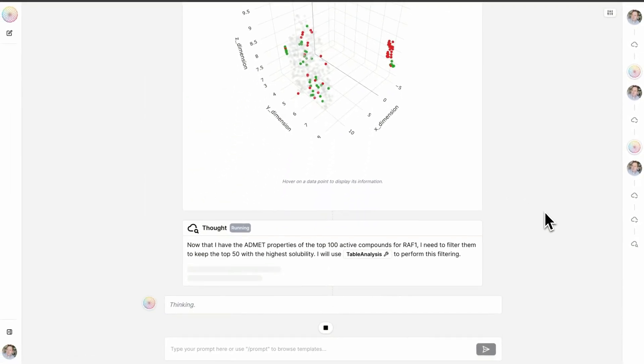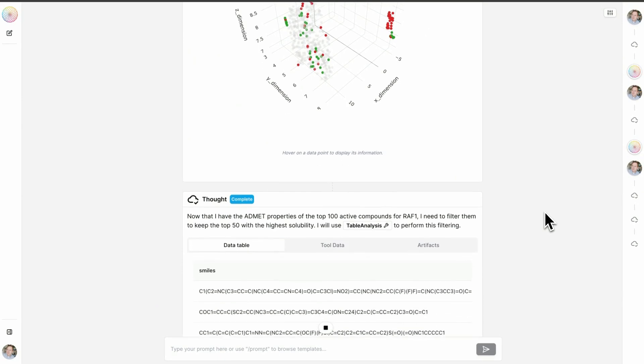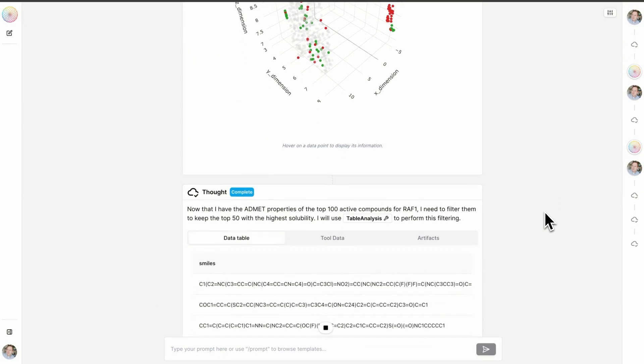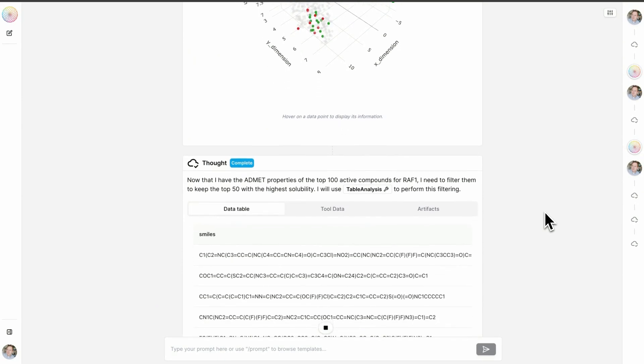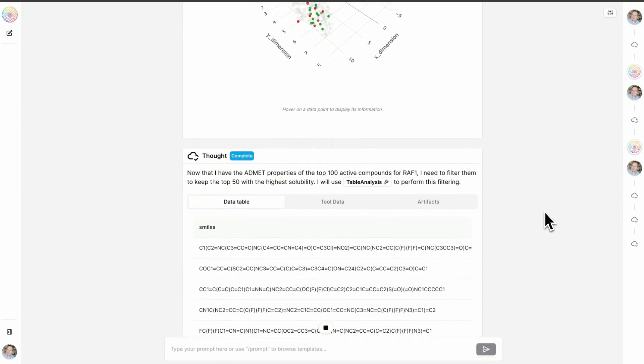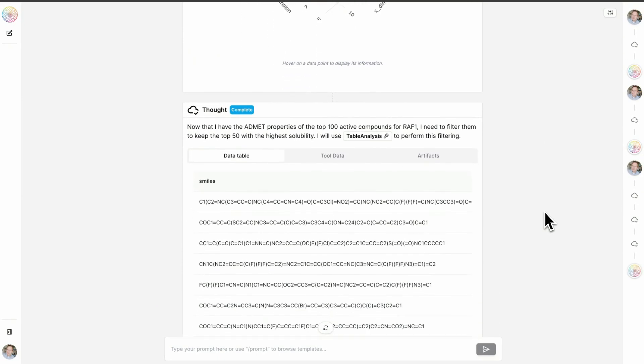Now that we have the ADMET properties of the top 100 active compounds for RAF1, we're going to filter them by solubility, keeping only those with the highest solubility.